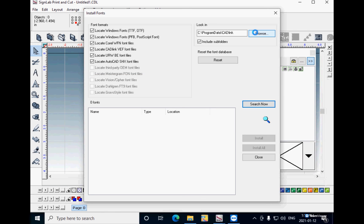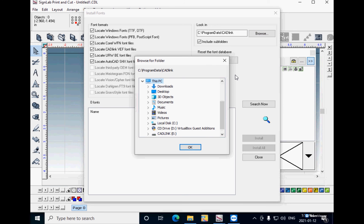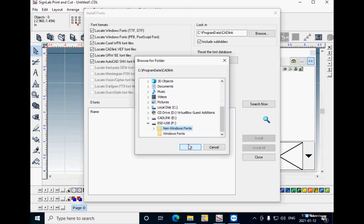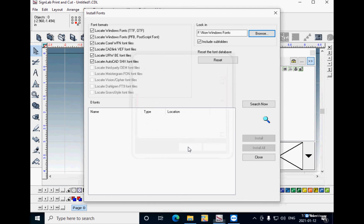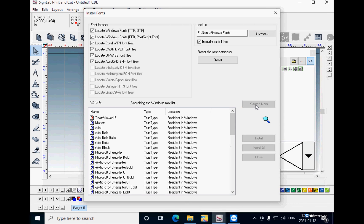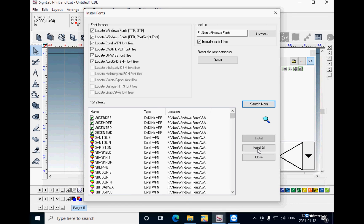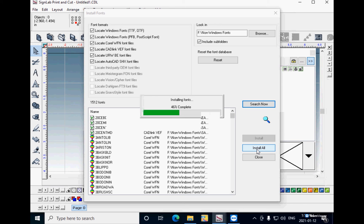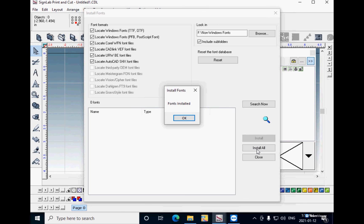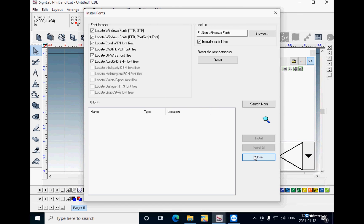Click on the Browse button and point to the USB flash drive folder where all the non-Windows fonts were copied. Click on Search Now, and then click on Install All. SignLab will install all the fonts and copy them into the Programs Data folder.